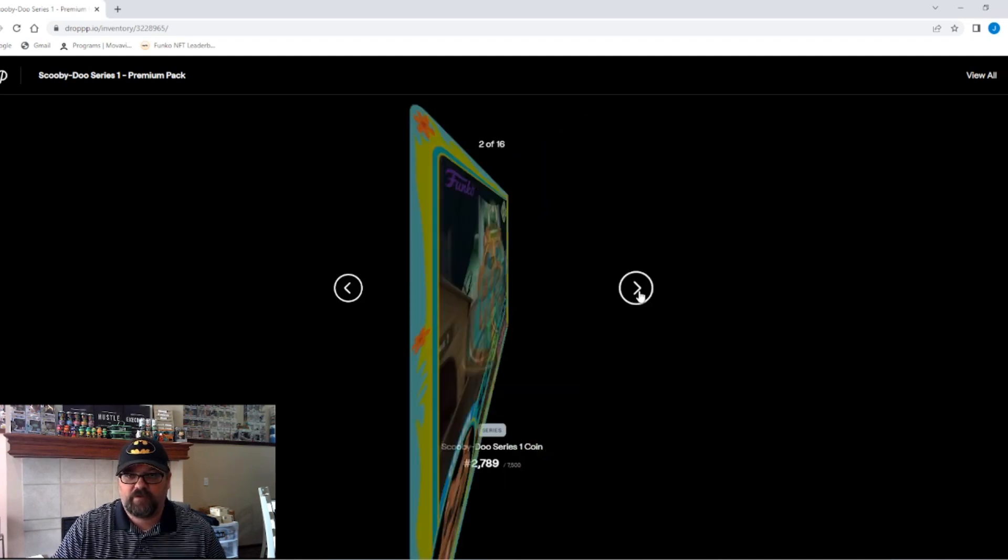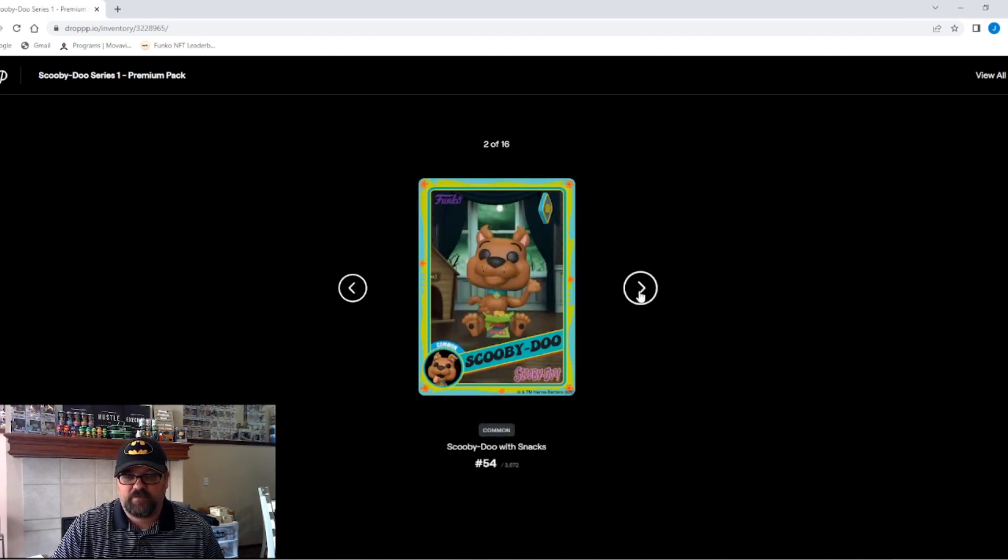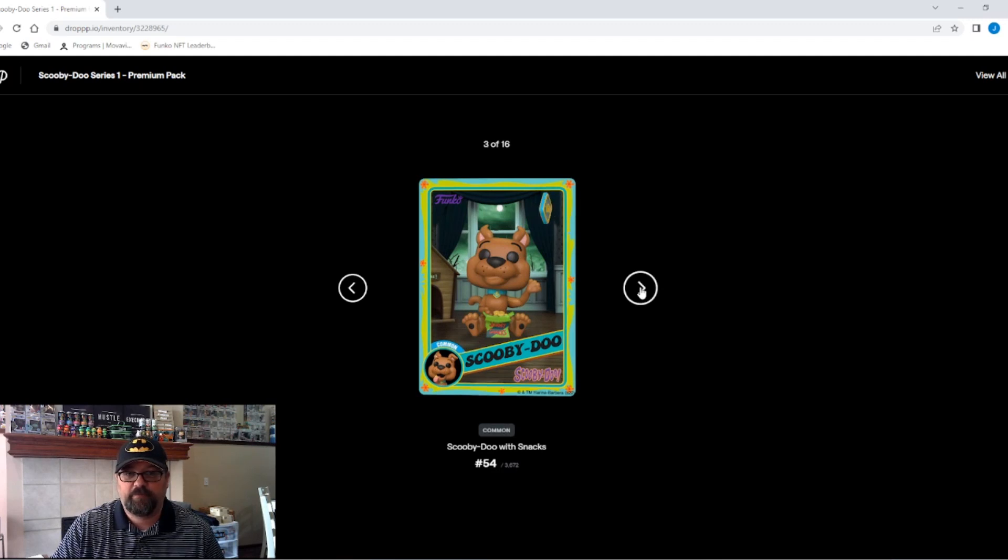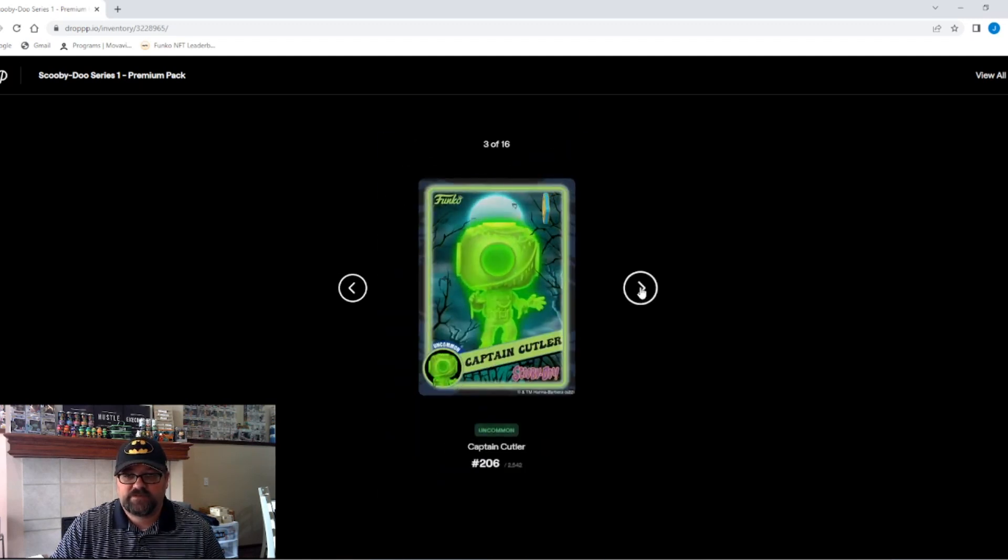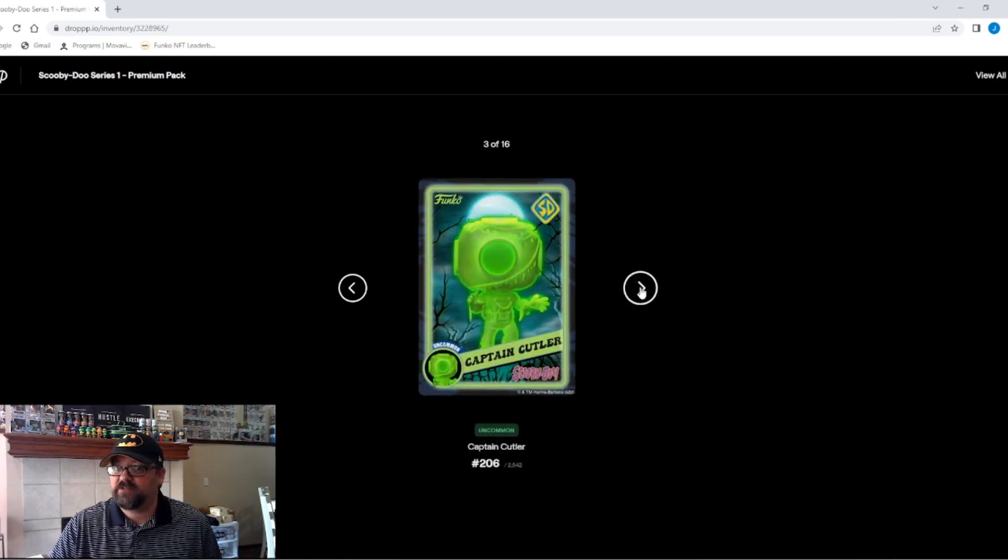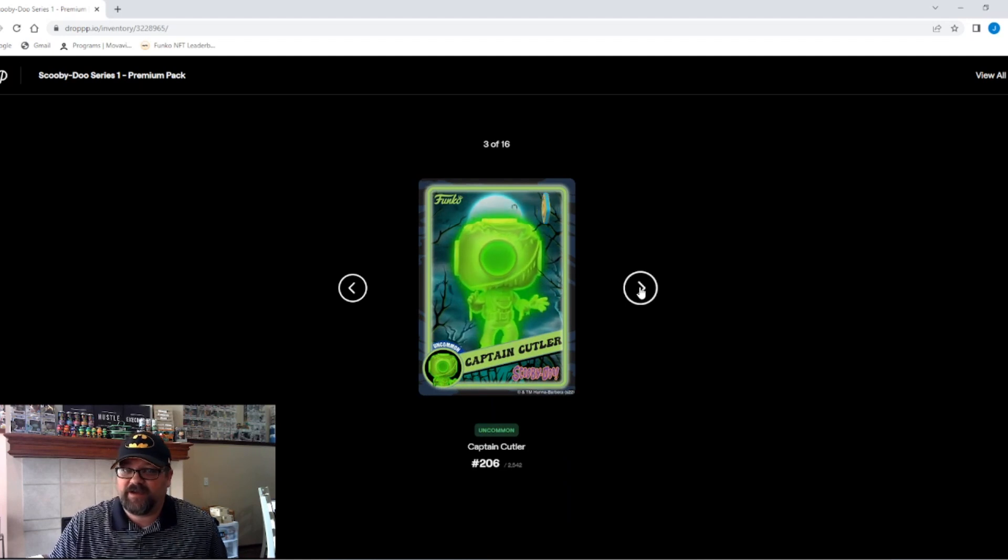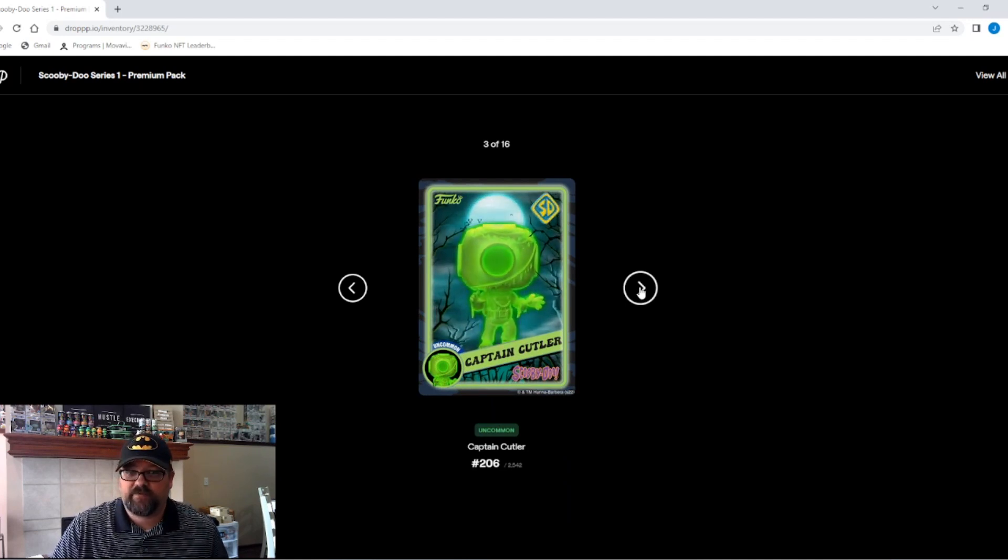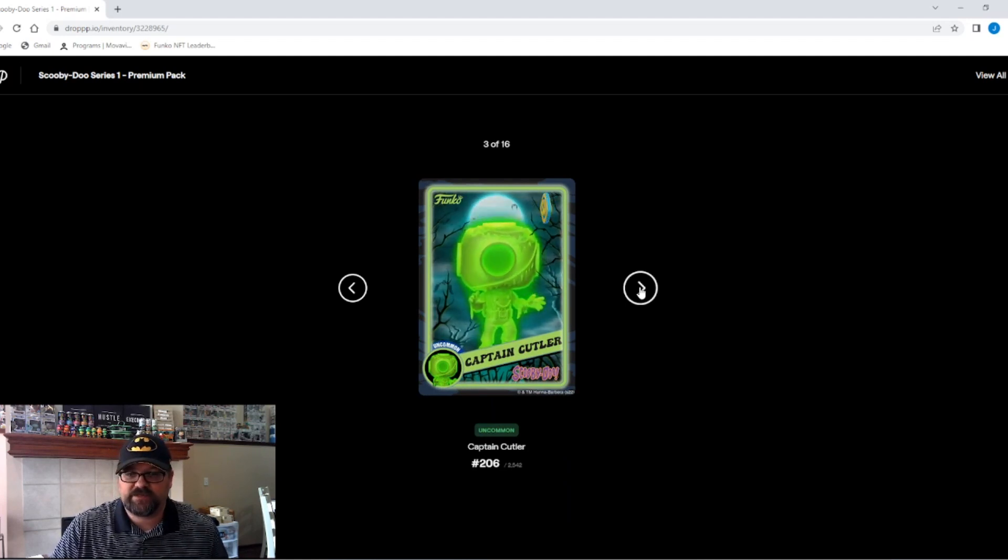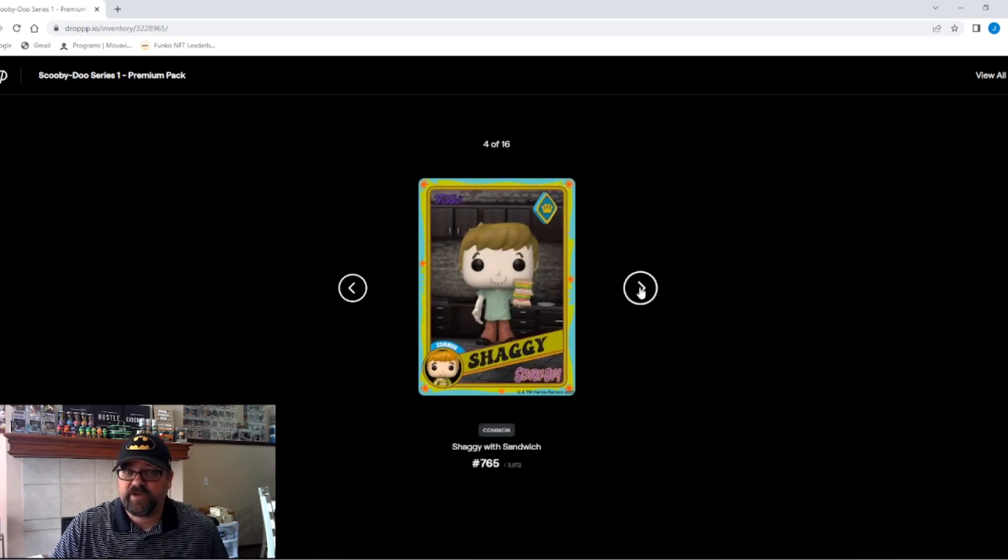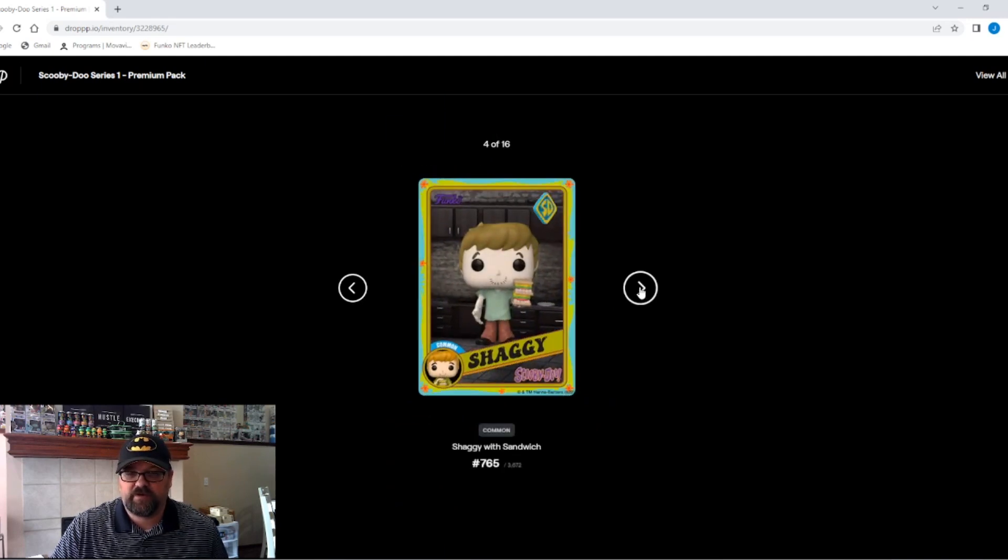Here we go. What do we get? Number one, we got a common, but it's a number 54 common. That's pretty good. Second up, uncommon captain, Captain Cutler. I've noticed that a lot of the uncommons are actually selling for pretty decent prices. So if we get a string of uncommons, it'll be pretty good.